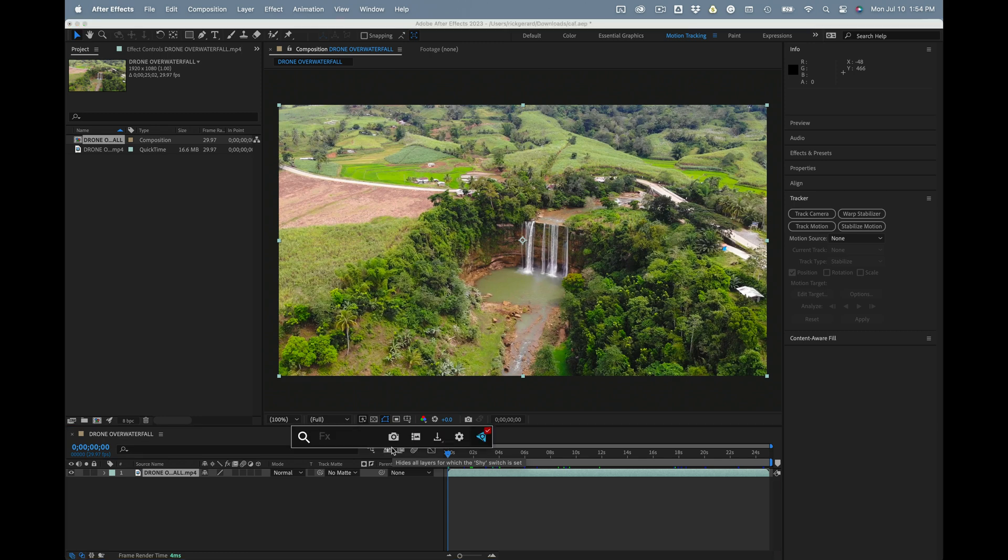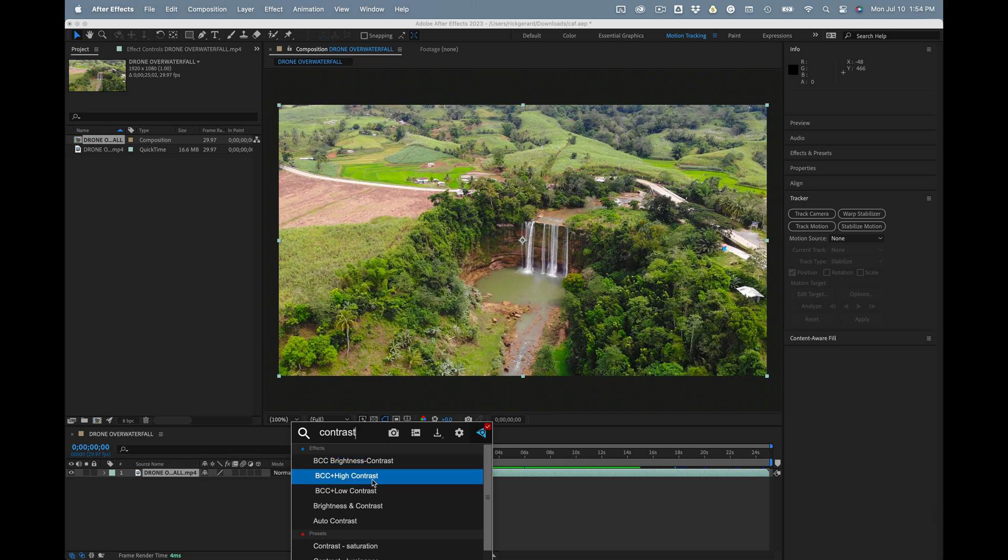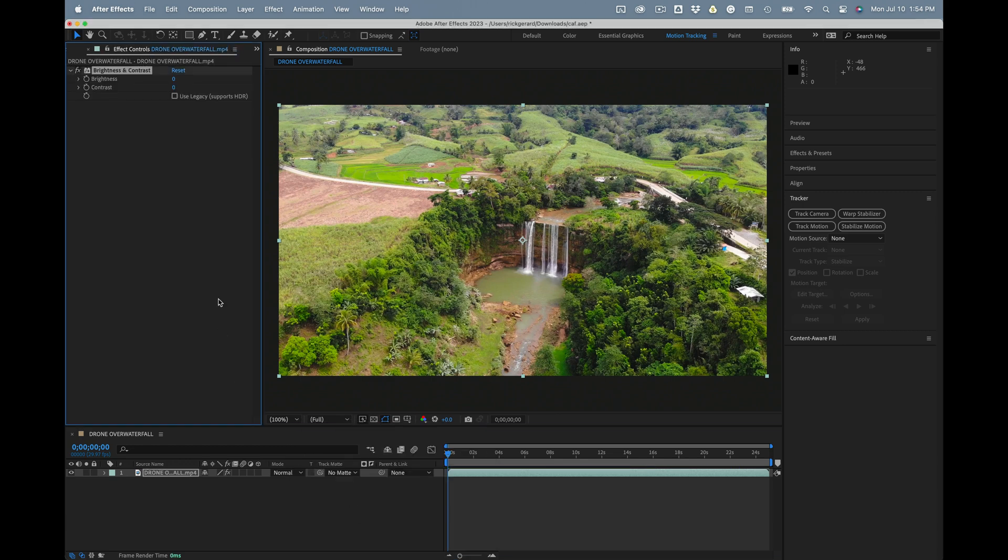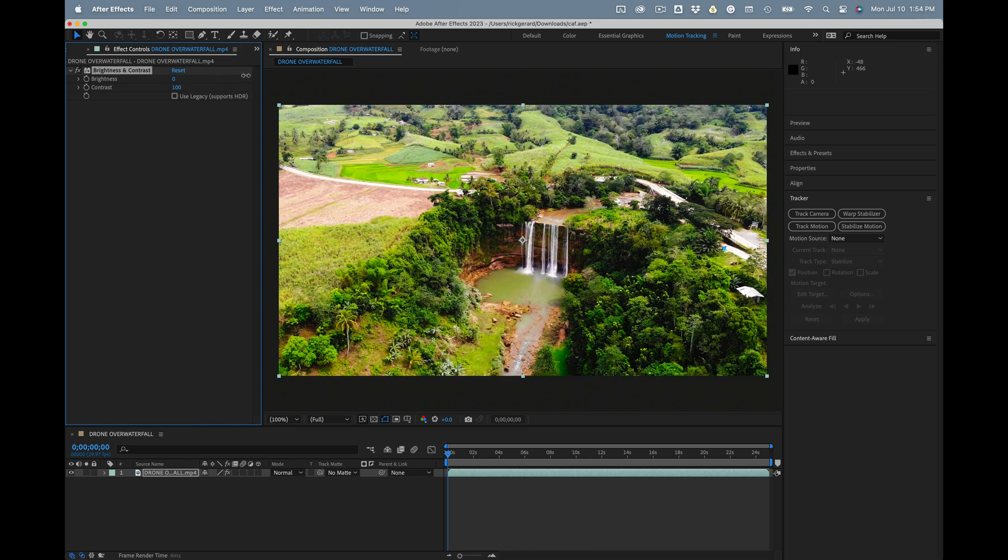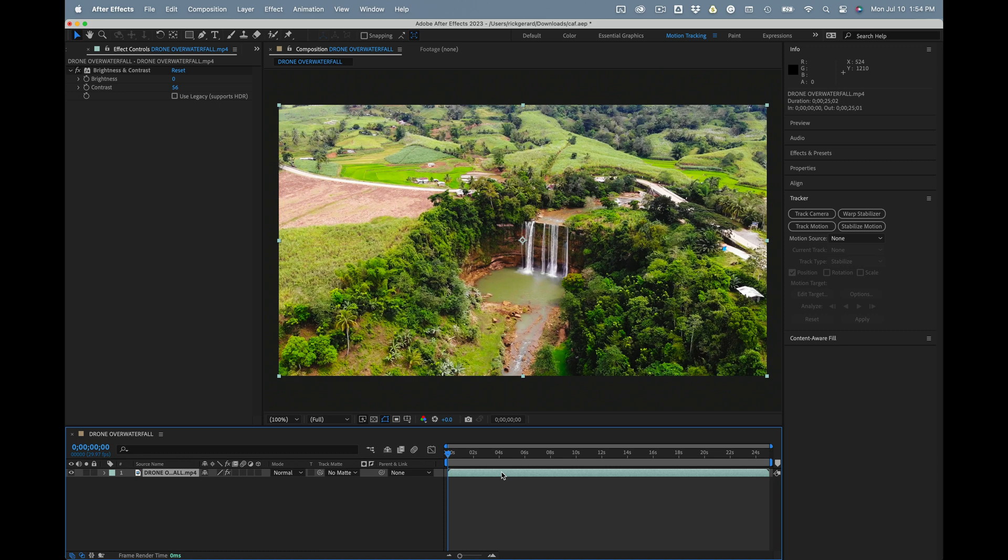So the first thing I'm going to do is add an effect. I use FX Browser from Video Copilot because it's easy and we're going to add brightness and contrast. I'm going to leave the brightness alone, but I'm going to jack the contrast up quite a bit to give me more details to track.